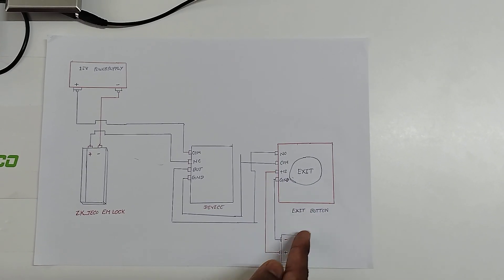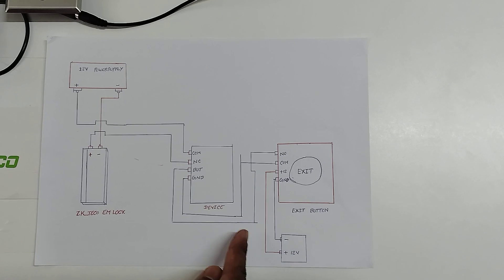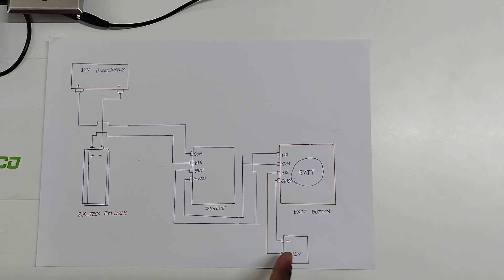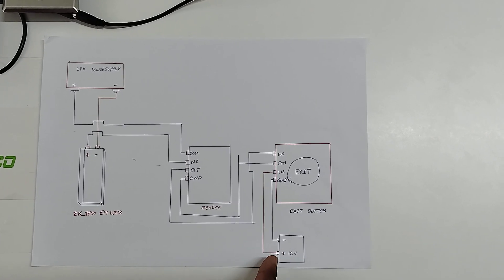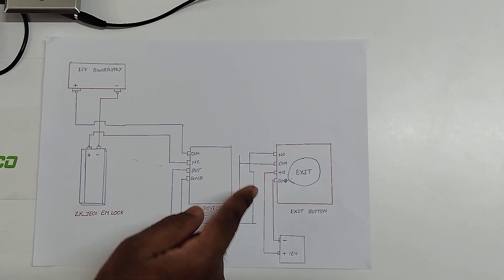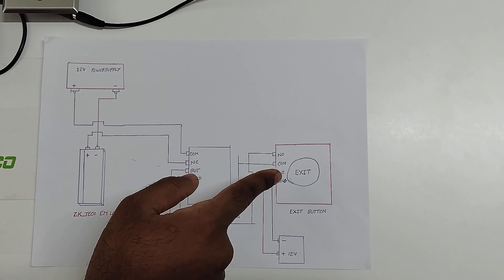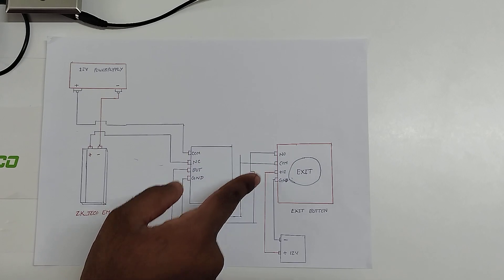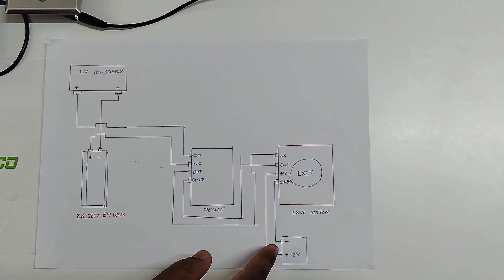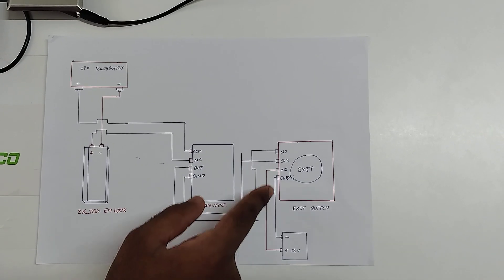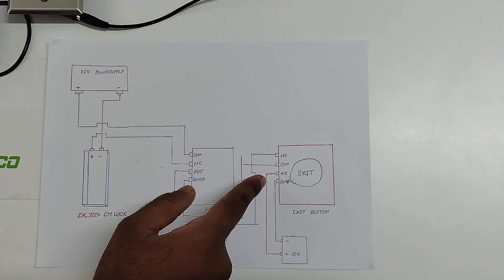This button requires 12V power supply. So for that I have given the external 12V power supply. Here I have connected 12V positive to the positive and negative to the ground in the exit button.